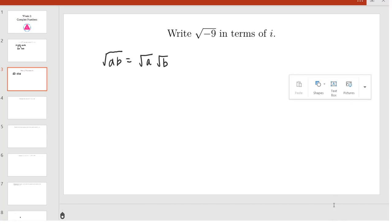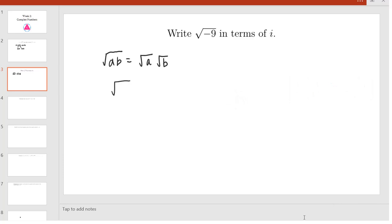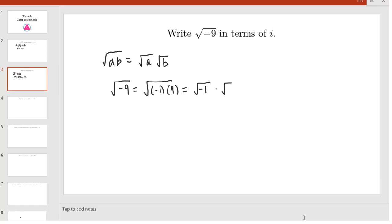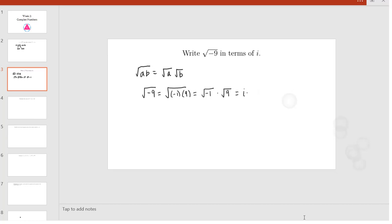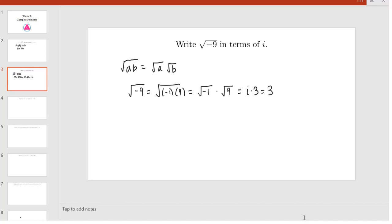Now we can use this fact to solve this problem. So we have the square root of negative 9 is equal to the square root of negative 1 times 9. This is equal to the square root of negative 1 times the square root of 9. Now we know that by the definition of i, the square root of negative 1 is simply i, and the square root of 9 is just 3. Hence, the square root of negative 9 is 3i.